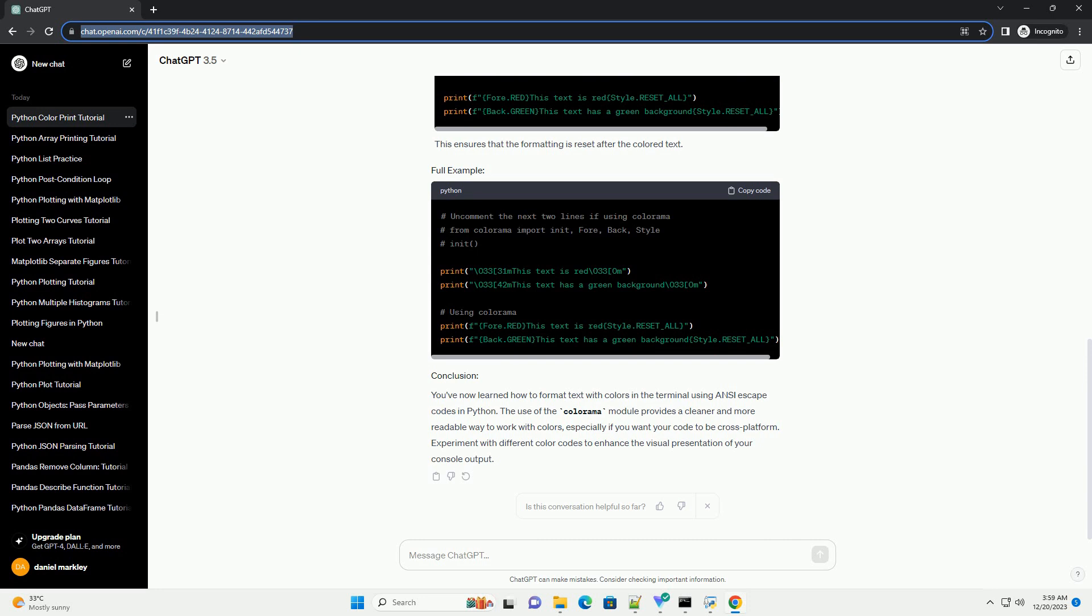Print colored text. Use the escape codes to format the text. After the colored text, you should reset the formatting with backslash 03330M to avoid affecting subsequent text.